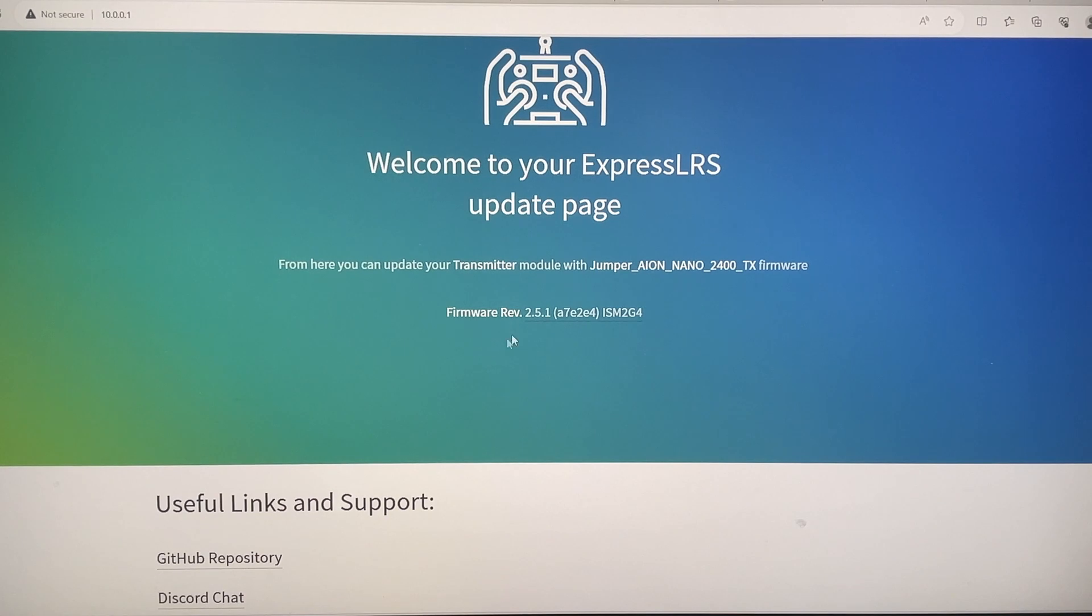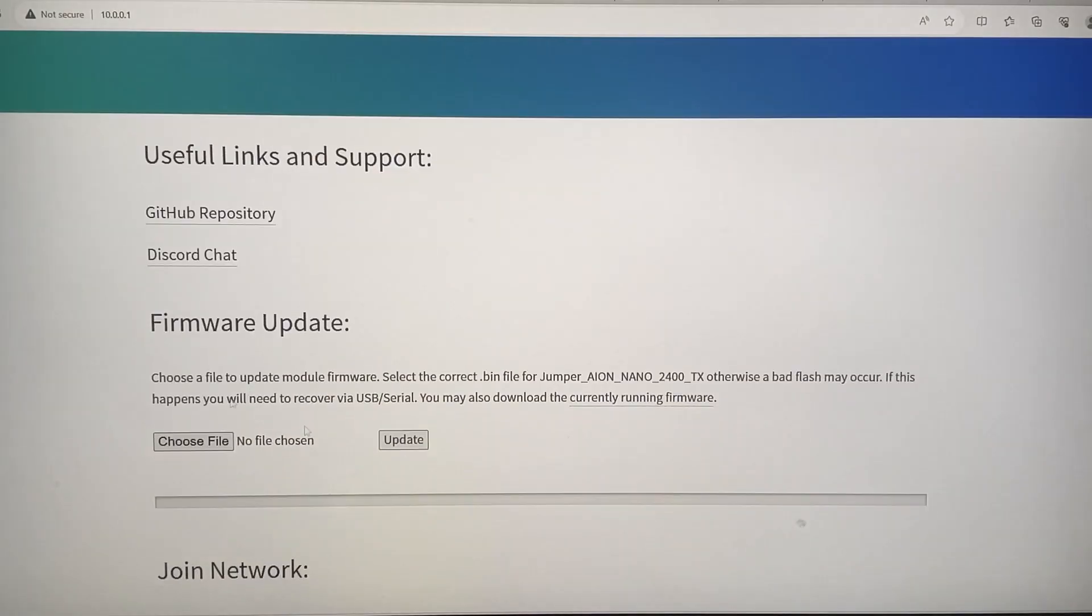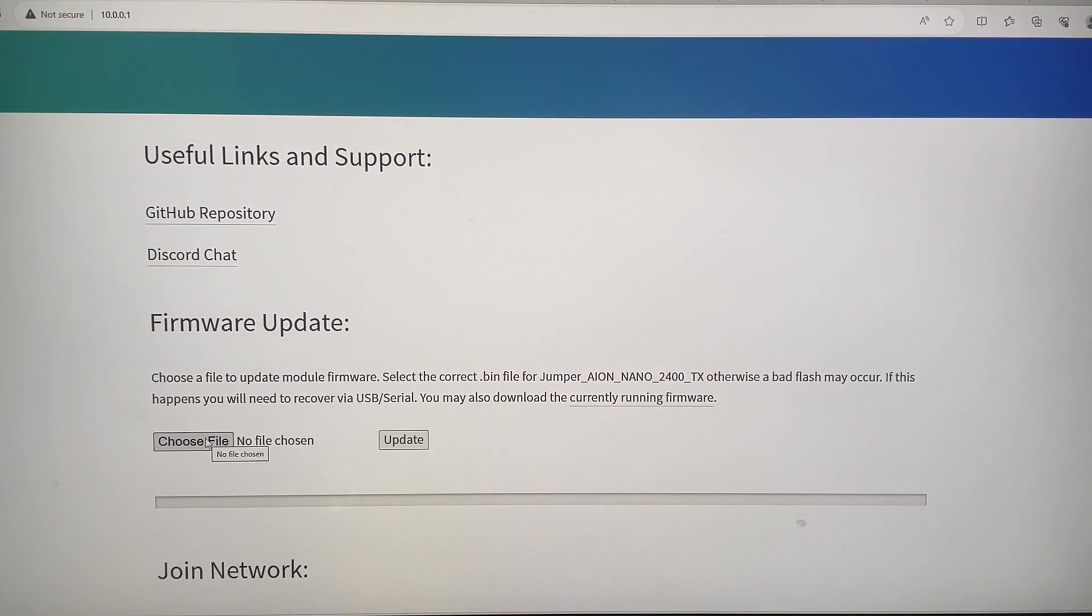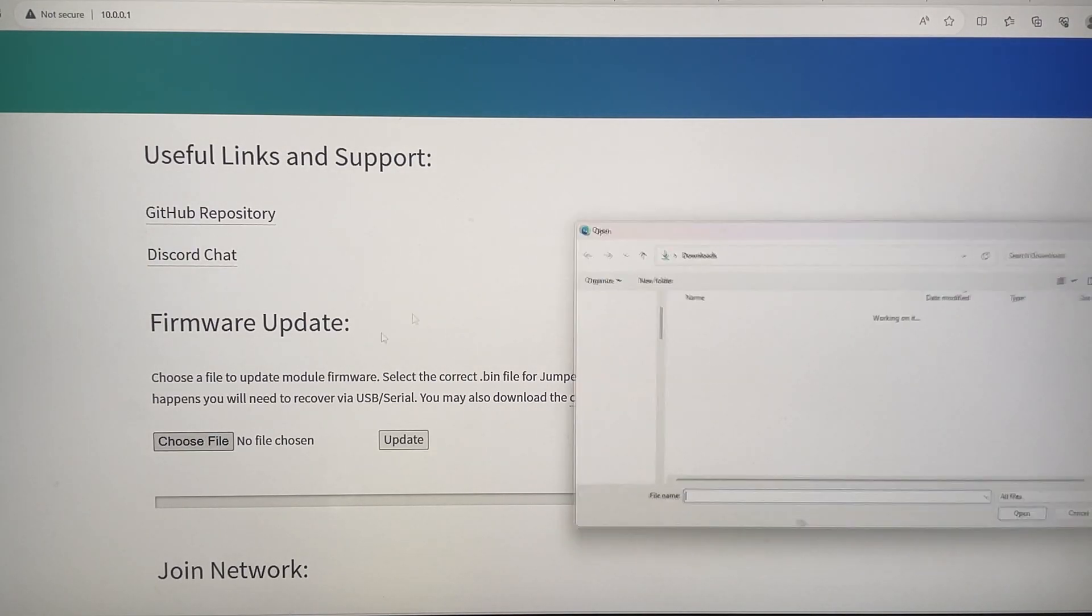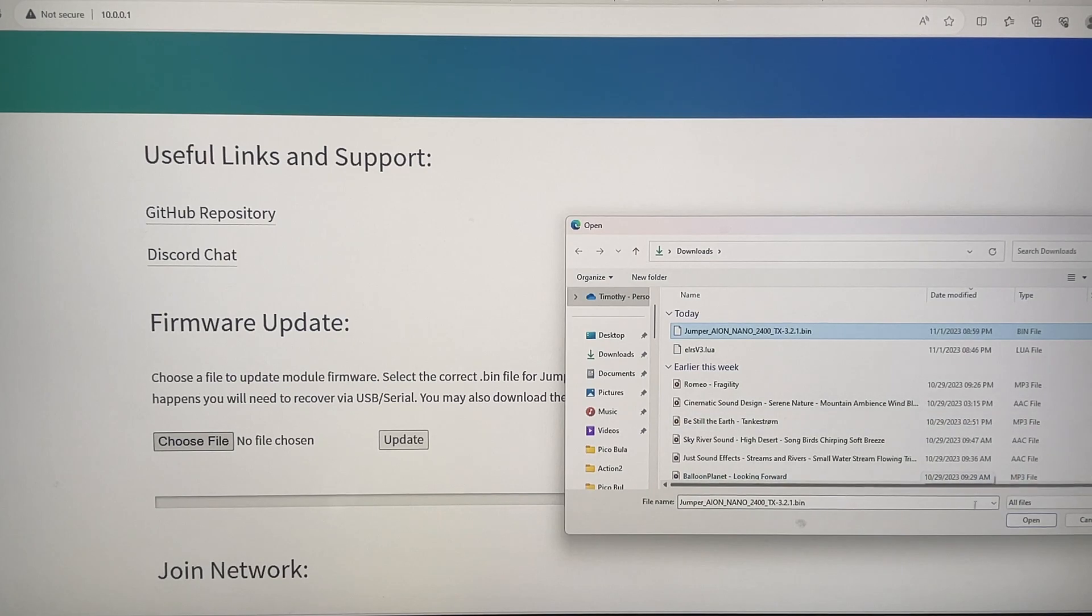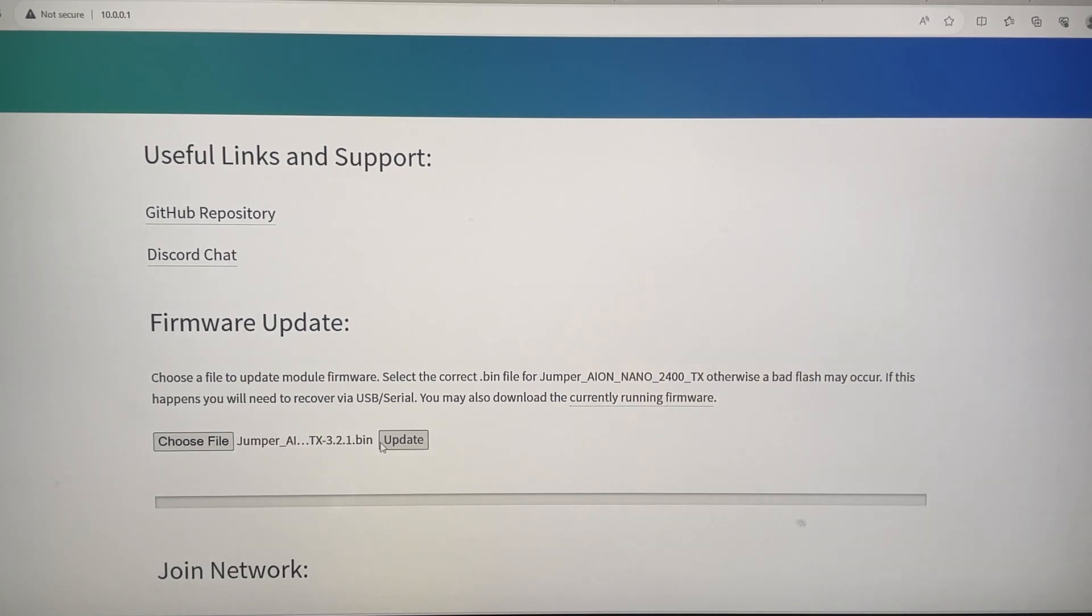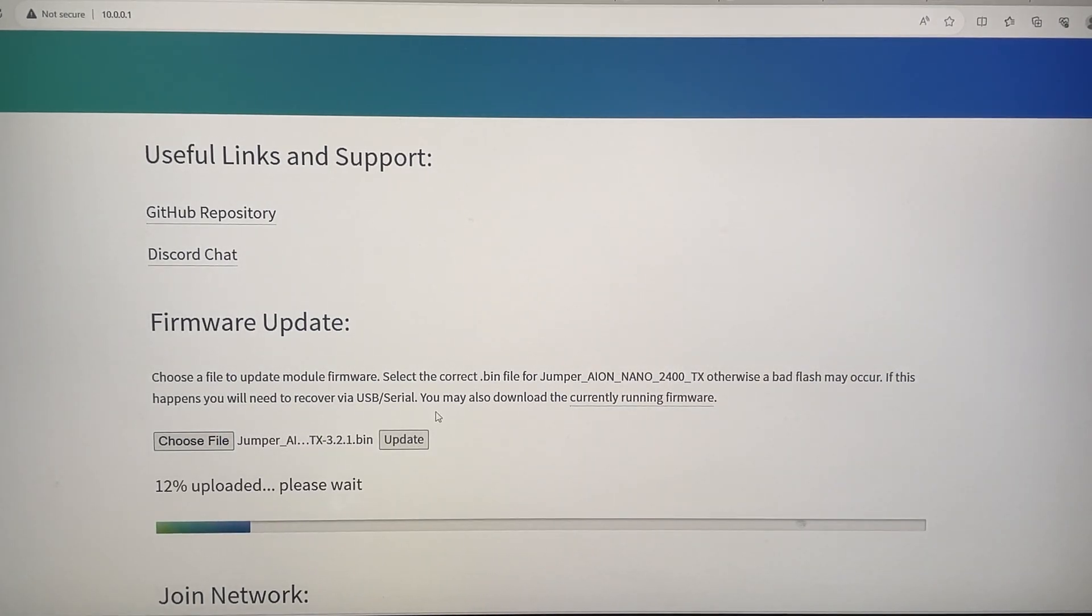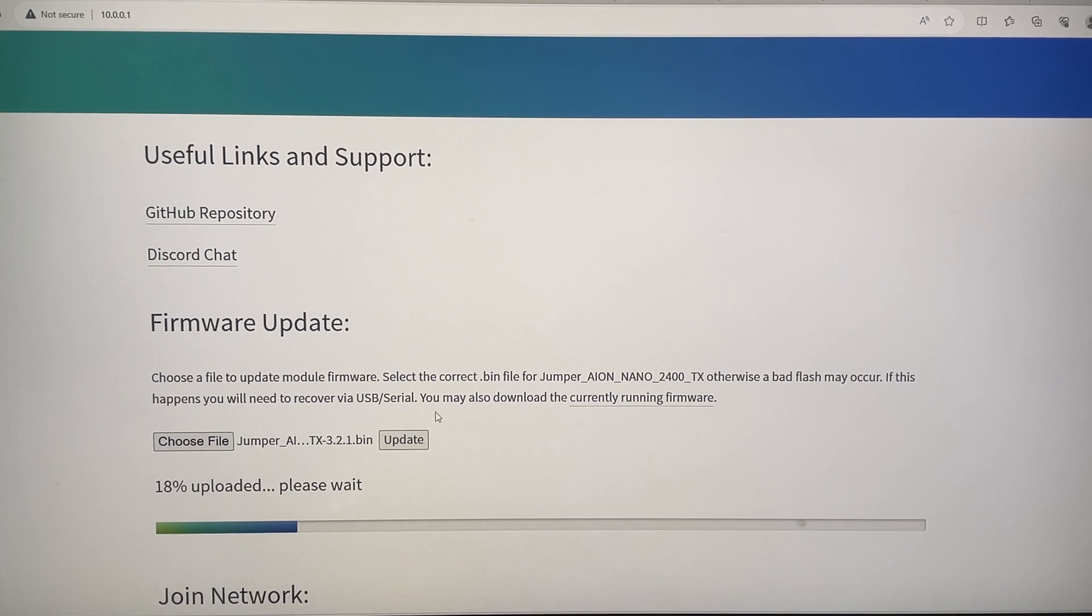So we can come down. You can see that the firmware is currently 2.5.1 and we want it to be 3.x. And you're just going to scroll down. You're going to see firmware update. And you're going to choose file, choose file and select the file. And you are just going to hit update.